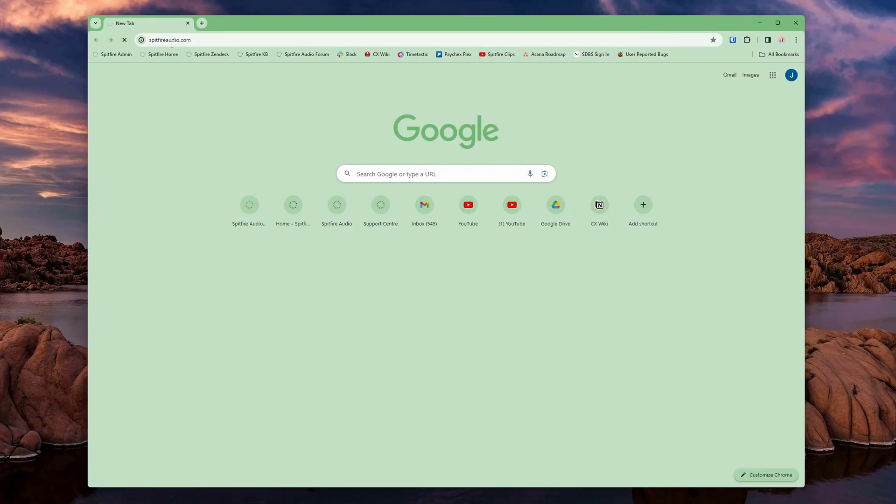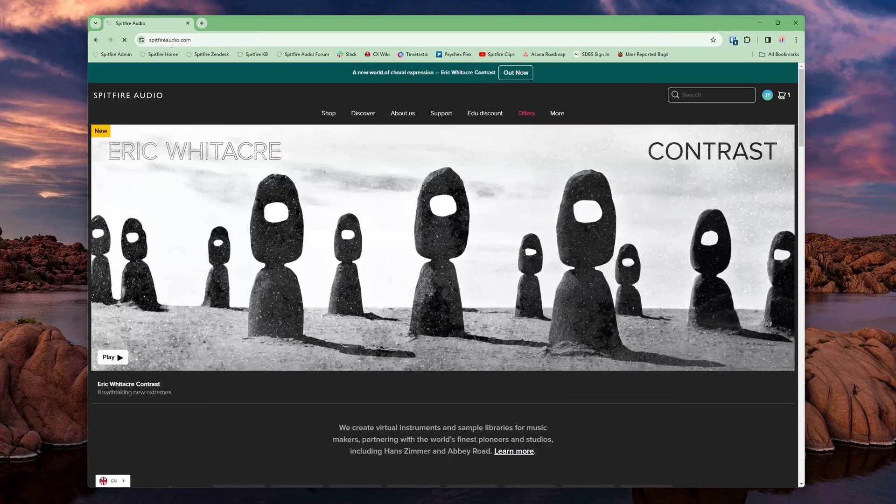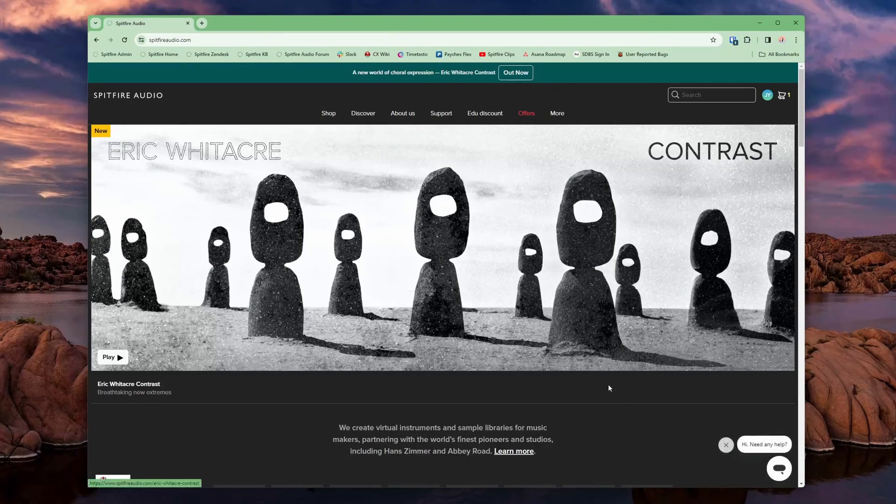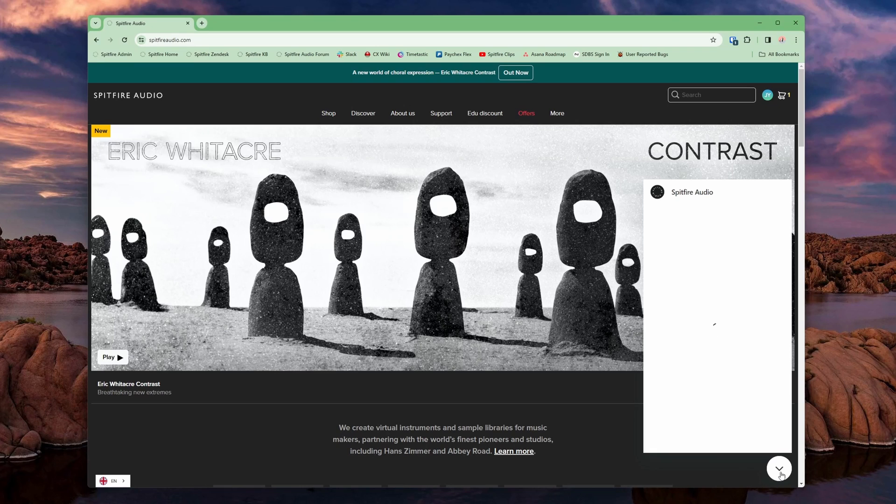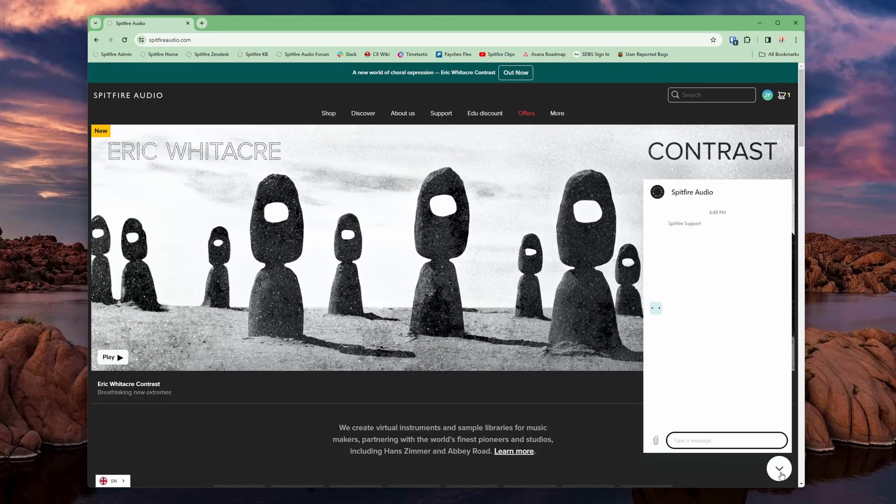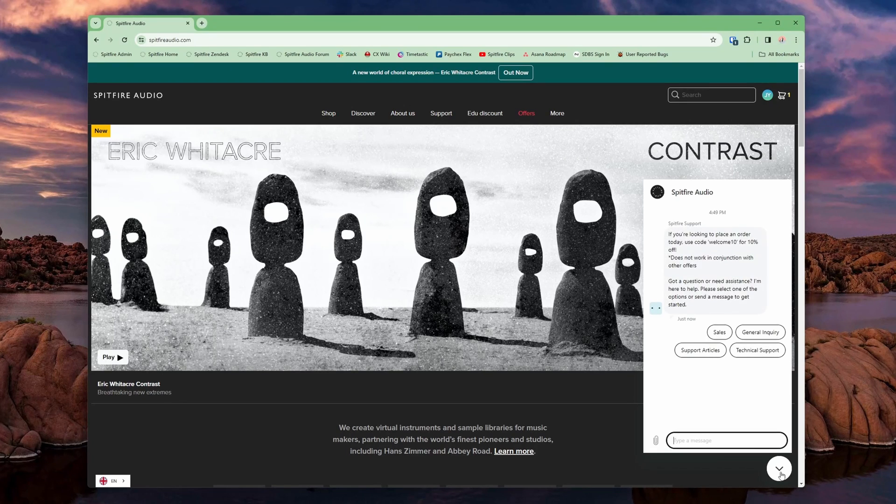If you are seeing the plugin files in your folder and your DAW is still unable to find the library, then get in touch with us on the Spitfire website using the support widget in the bottom right.